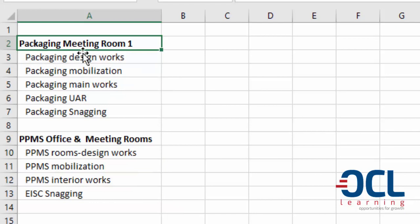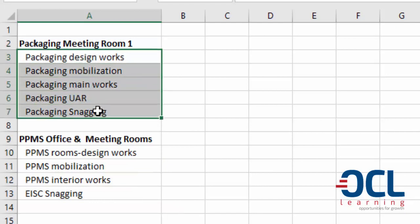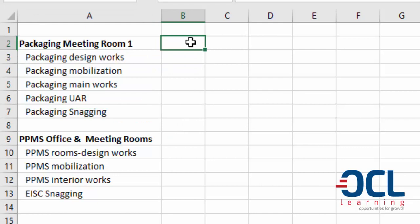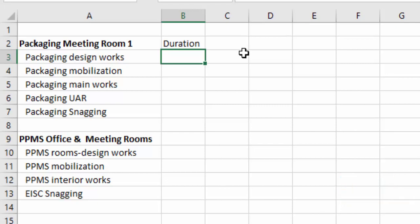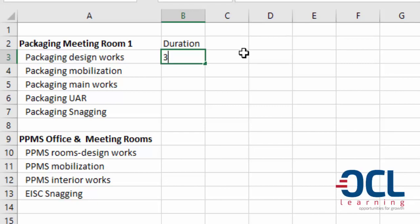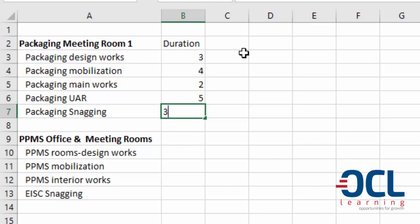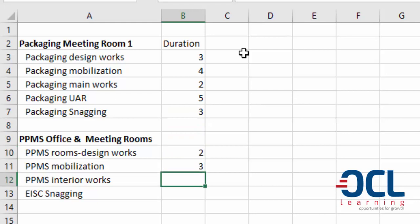This is the main task and the subtask. Then we'll enter the duration of each task. We are going to use the project management code for finish-to-start. I'm going to assume this takes three days, four days, two days, five days, three days, then two days, three days, one day.